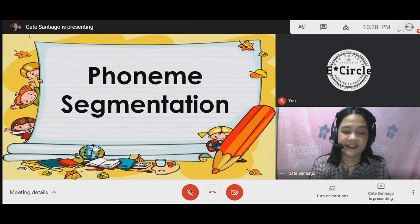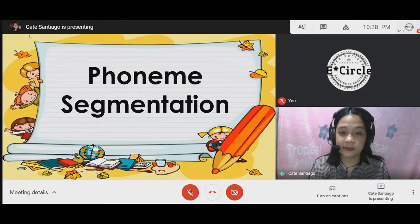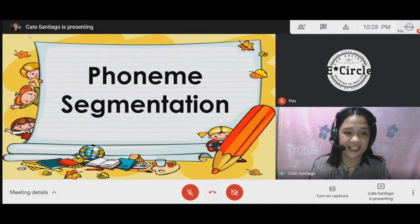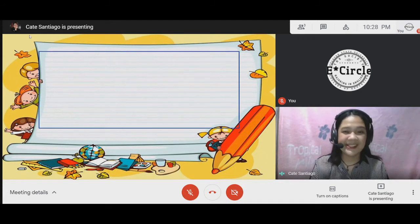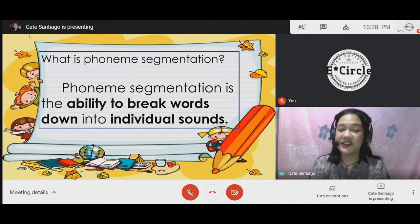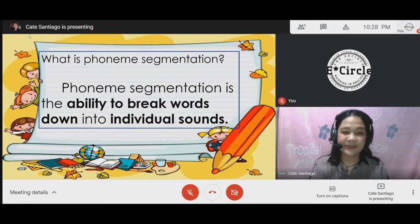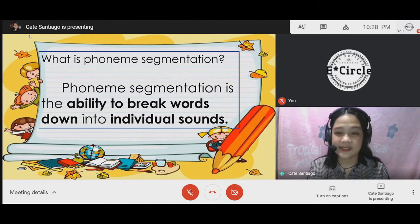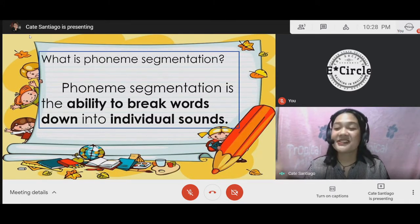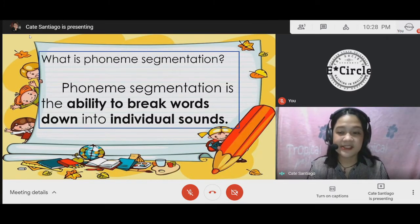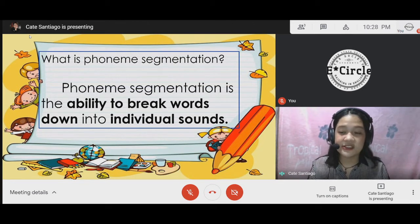Today, everyone, we are going to talk about phoneme segmentation. So what is phoneme segmentation? Phoneme segmentation is the ability to break words down into individual sounds. This activity will help students chunk sounds in a word.